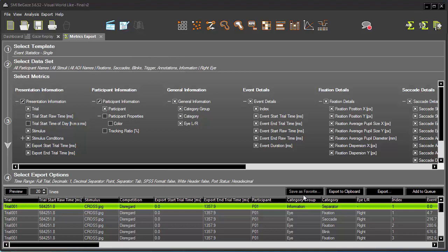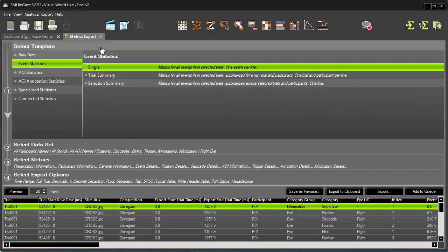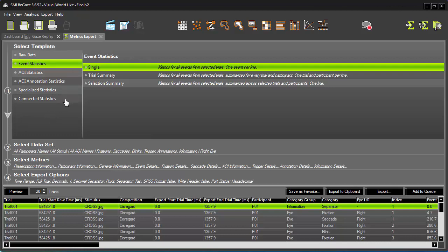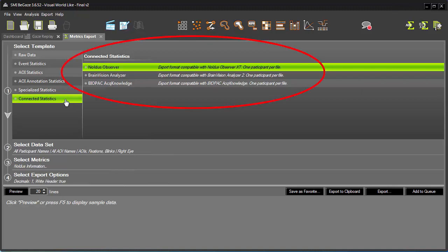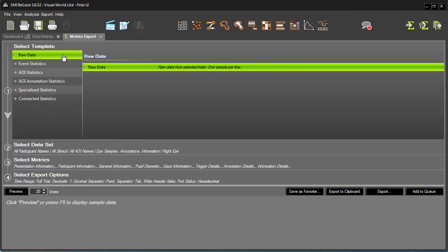Back at Step 1, we can choose a new template. If, for example, I plan to further analyze my exported metrics with a specific package from an SMI partner, I can expand Connected Statistics and choose one of the supported formats. Alternatively, if I wanted to work with the most information, I would choose Raw Data. Let's explore that scenario.